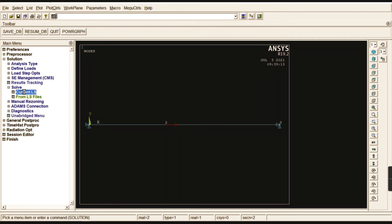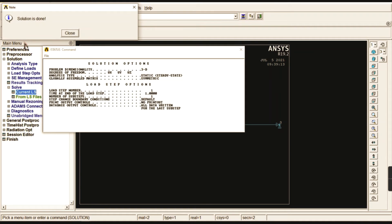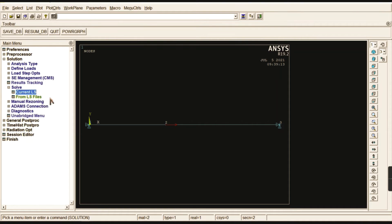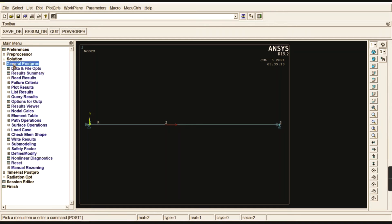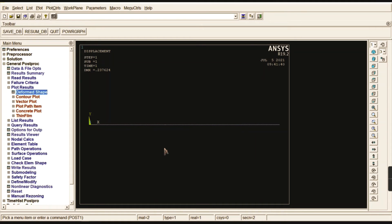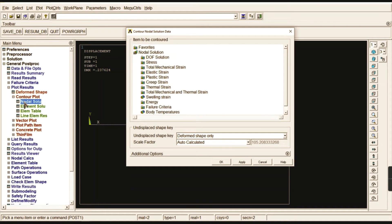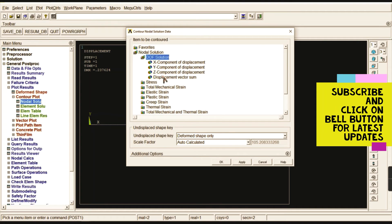To solve, go to Current LS, click OK, and wait for the solution to complete. Now check the results in the Post Processor. Go to Plot Results > Deformed Shape. The deformation may not be clearly visible, but since the left and right sides are fixed, the deformation occurs in the center region. Go to Nodal Solution > Degrees of Freedom Solution > Displacement Vector Sum.